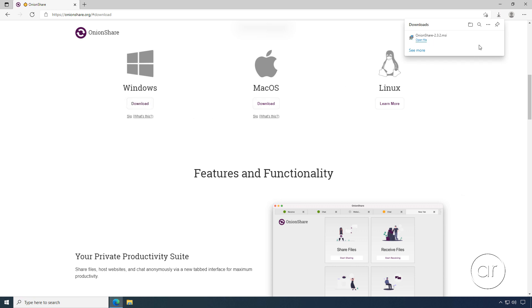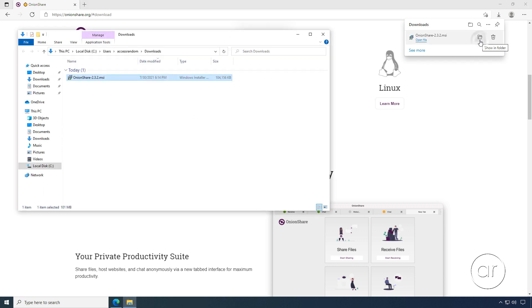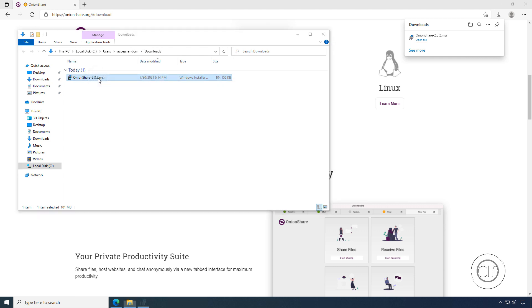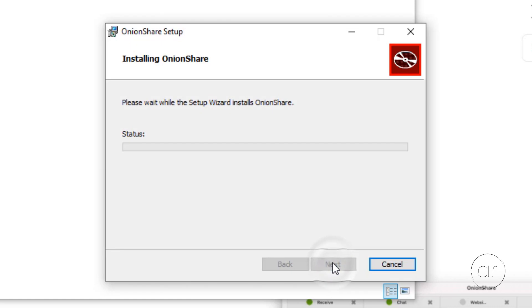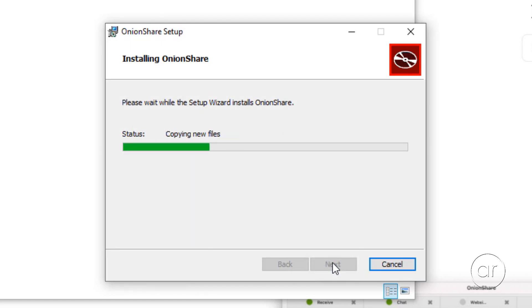After it's been downloaded, I can navigate to my Downloads folder, where I can double-click the installer. This launches the install wizard, which I'll initiate with the Next button. This process can take a minute, so I'll fast forward a bit to the end, where I'll click the Finish button.